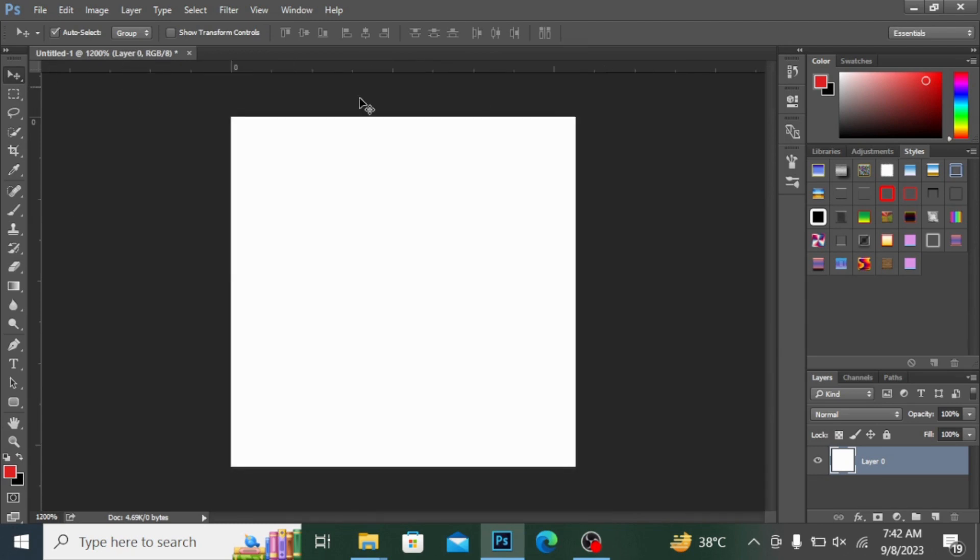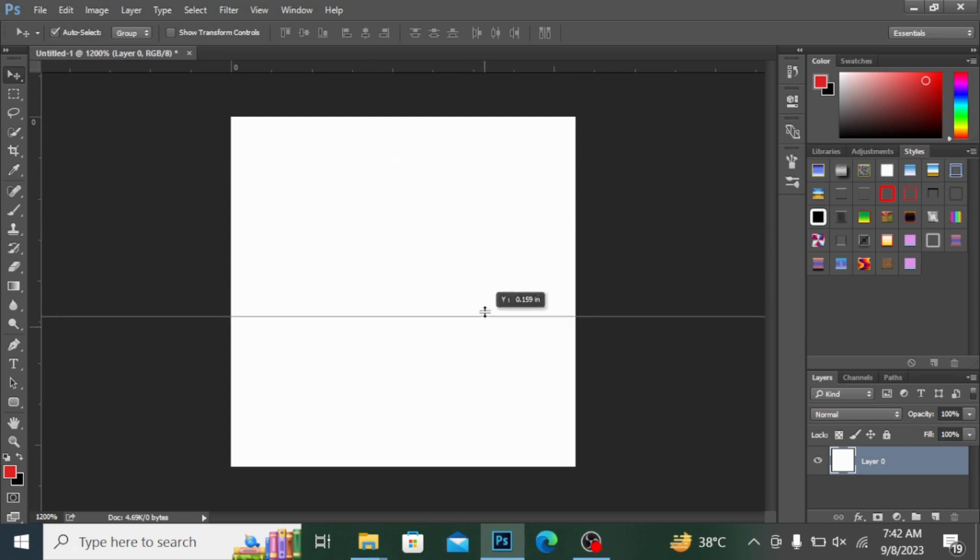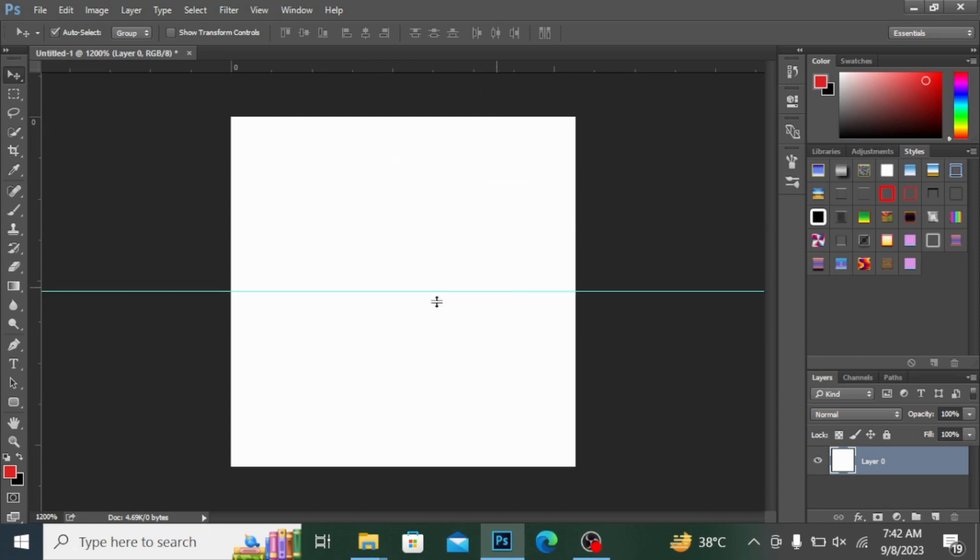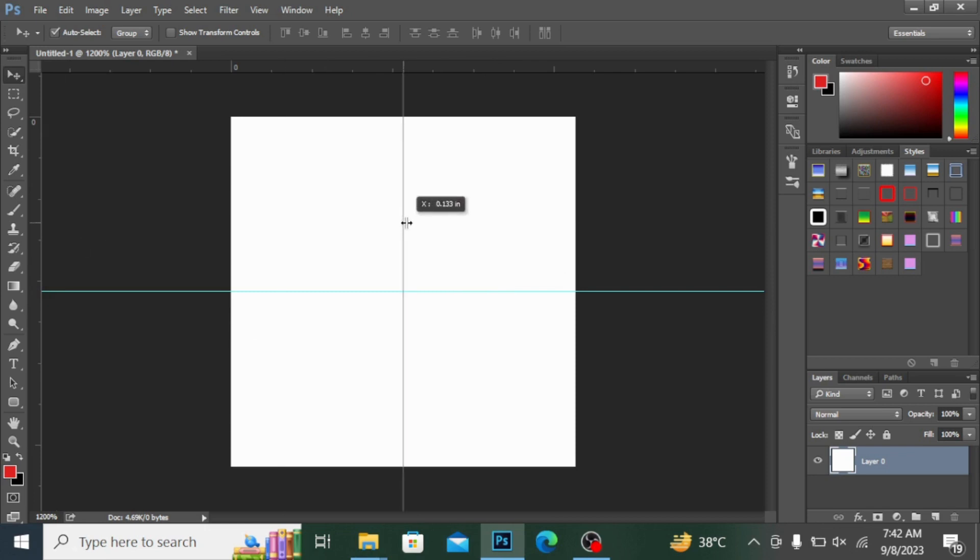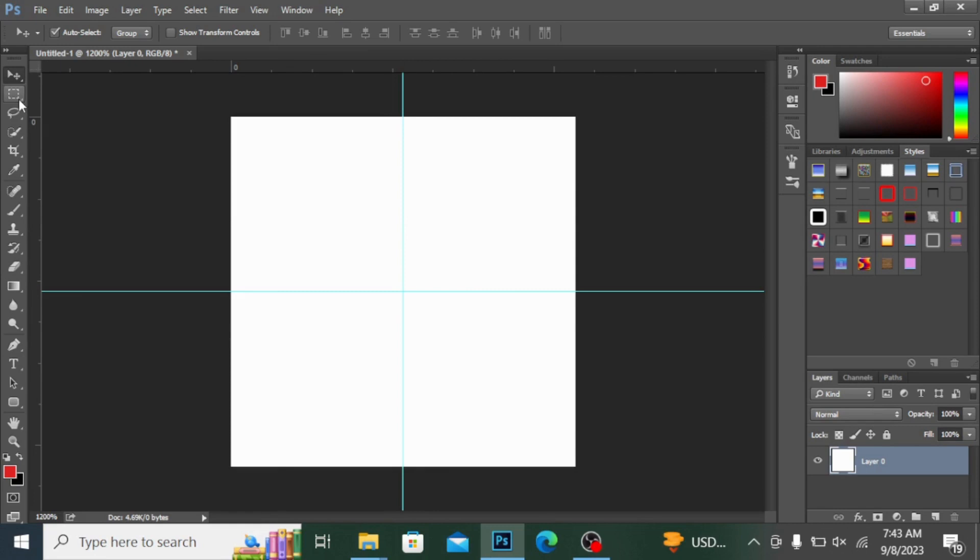If you don't have these rulers on the side, you can simply press Ctrl+R to have these rulers, or you can go into the Window menu. I'm bringing this ruler to the center here.